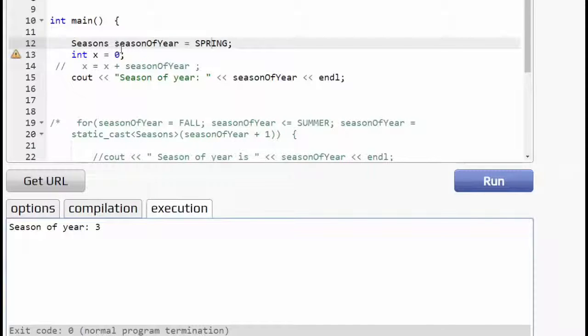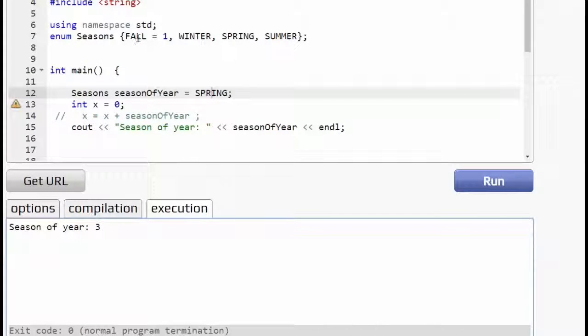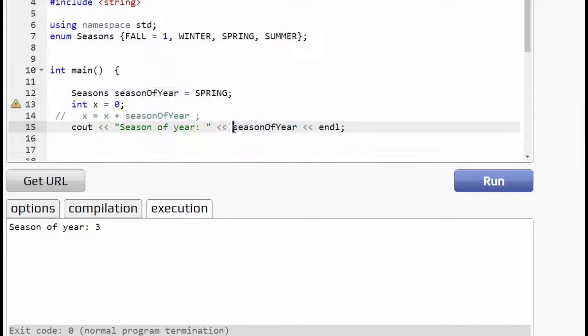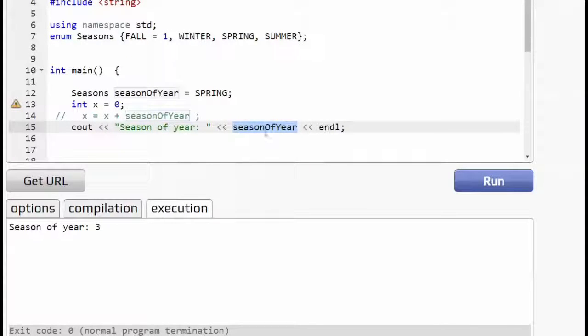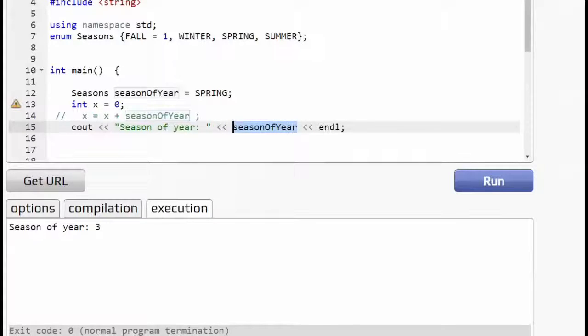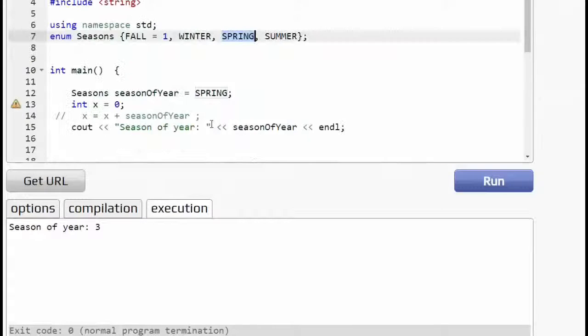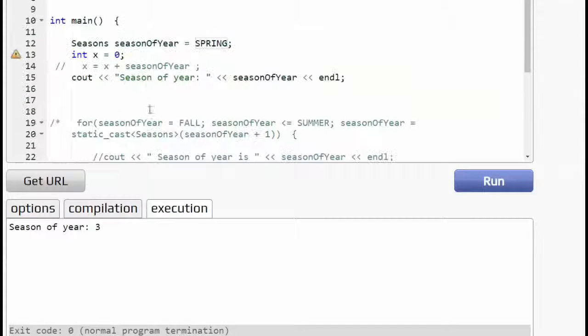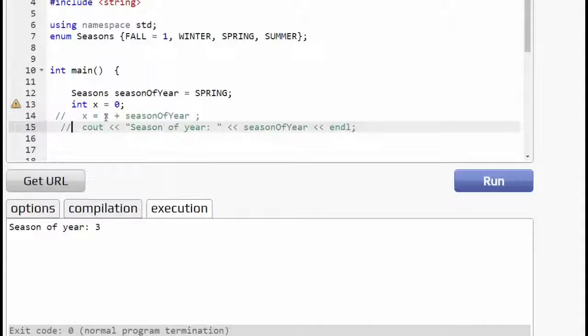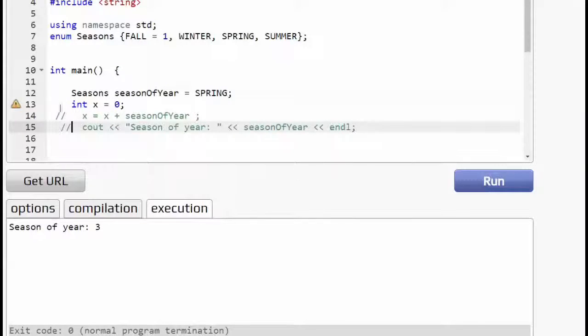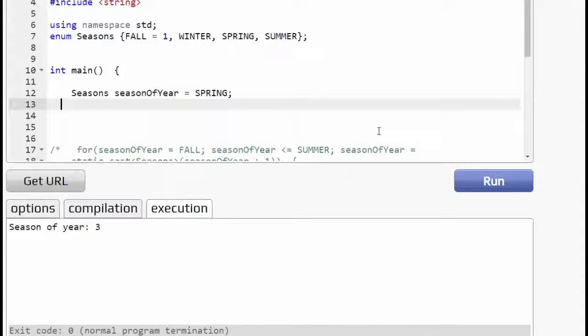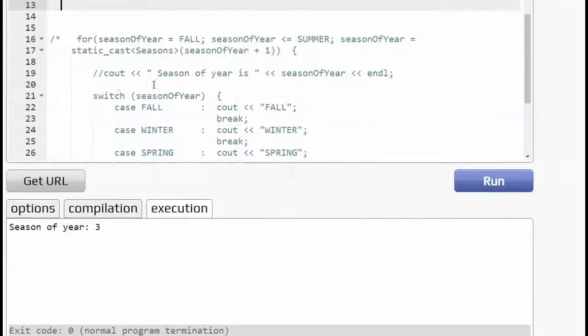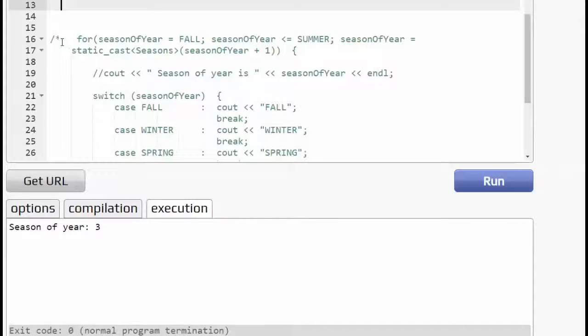And so the reason we get a three is that we have fall is one, spring is winter is two, and spring is three. So you can print out the value that is stored inside the memory cell, which is the value three has been assigned to season of year. But in order to print out that spring, but in order to print out that value, spring, you're going to have to do something a little bit different.